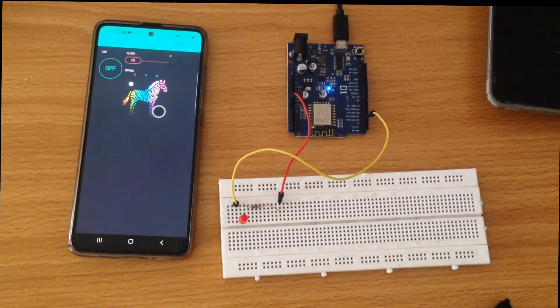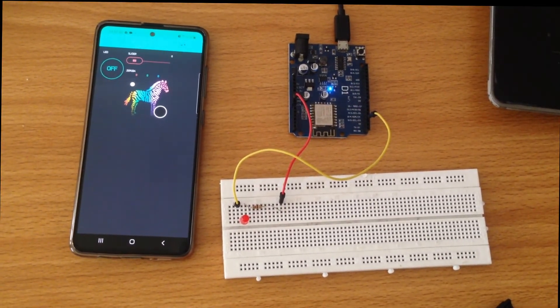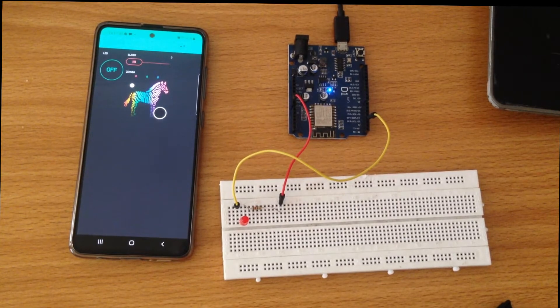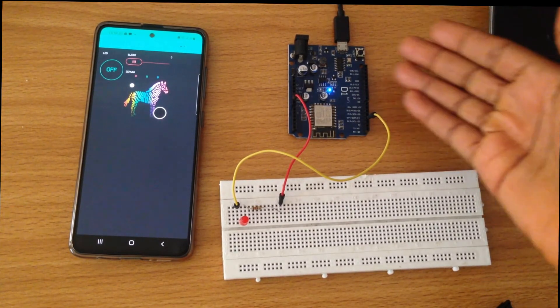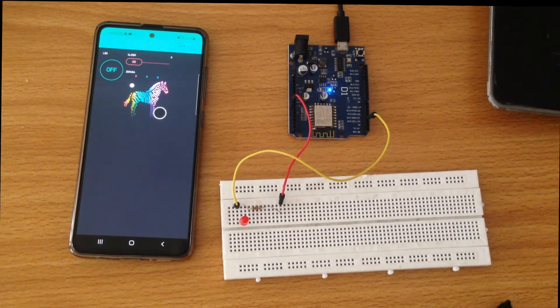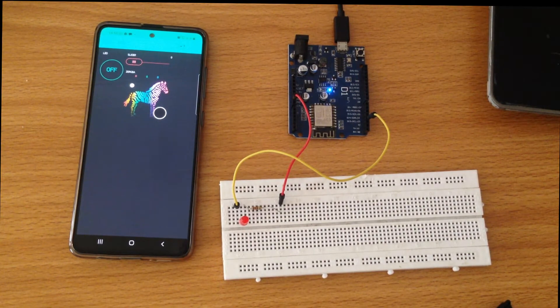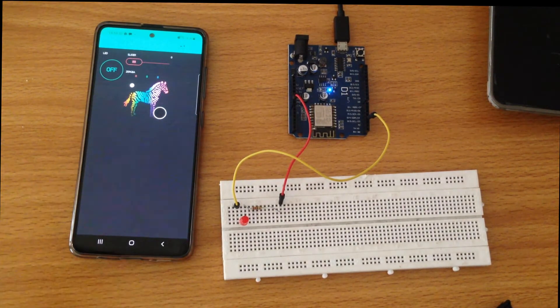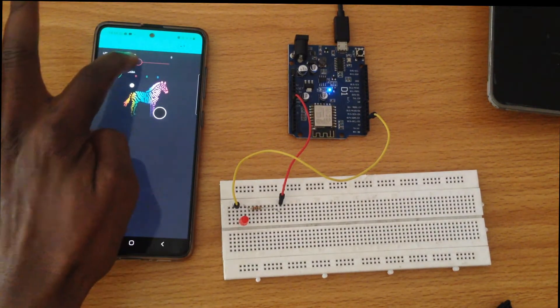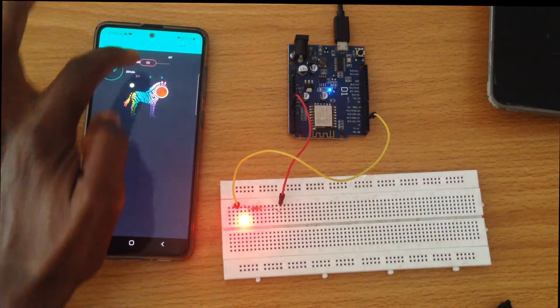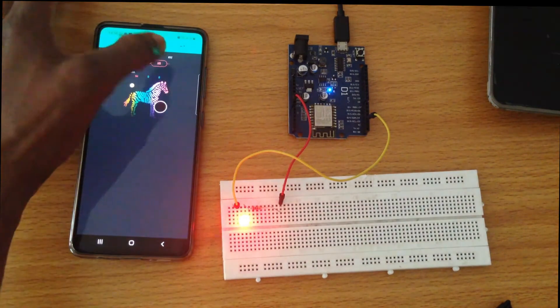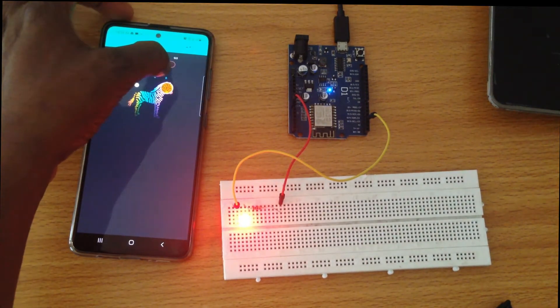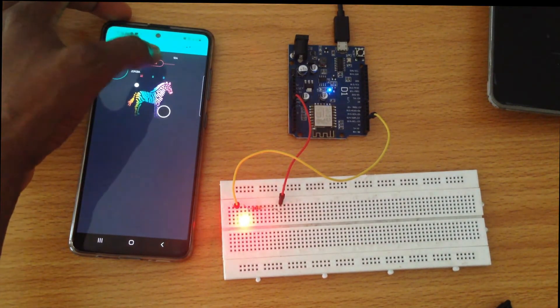Welcome once again. Today I'll be showing you how to control things over the internet using the Wemos D1, which looks pretty much like Arduino Uno, and the Blink application. Just a quick demo to see what you will be making at the end. You see, moving the slider it gets brighter. So this is what you'll be making at the end of the day.